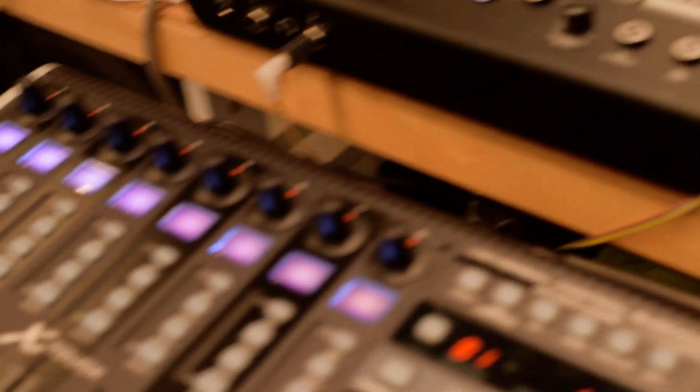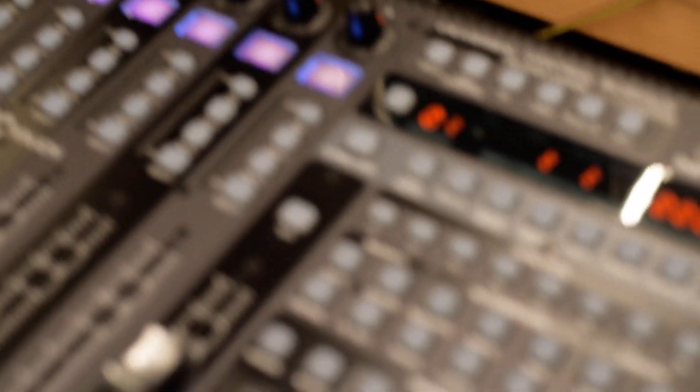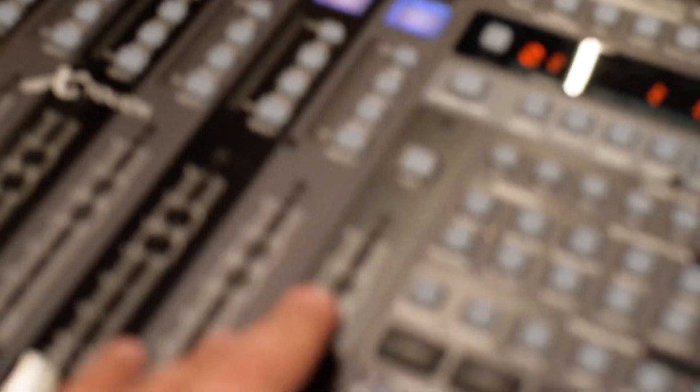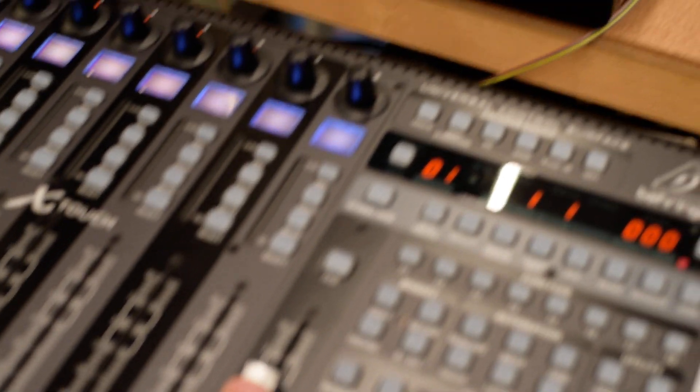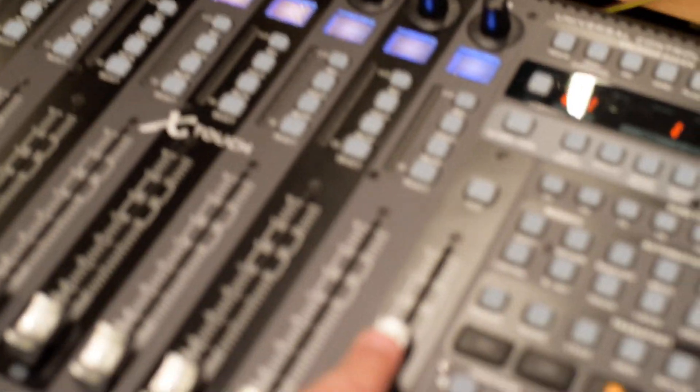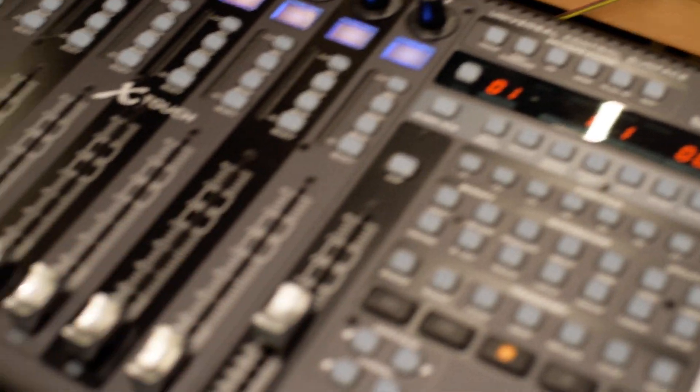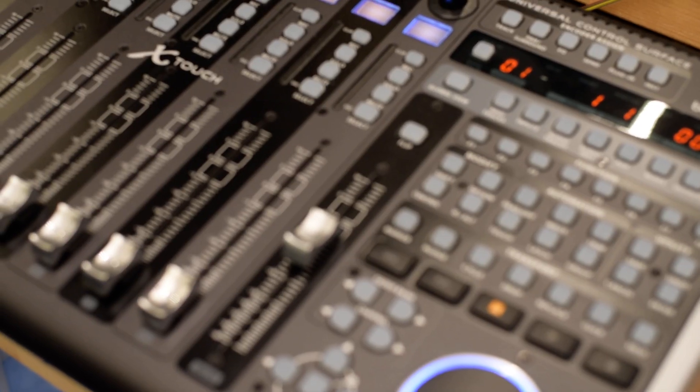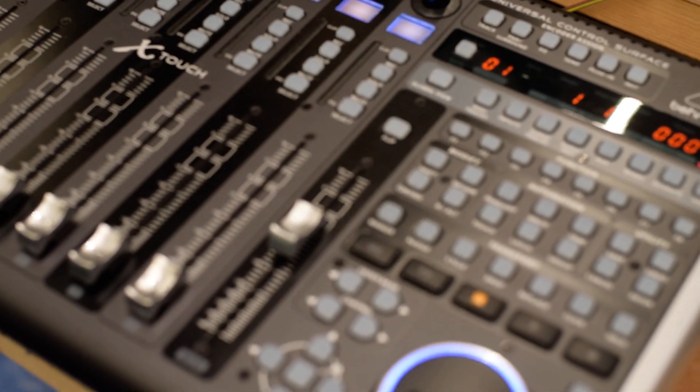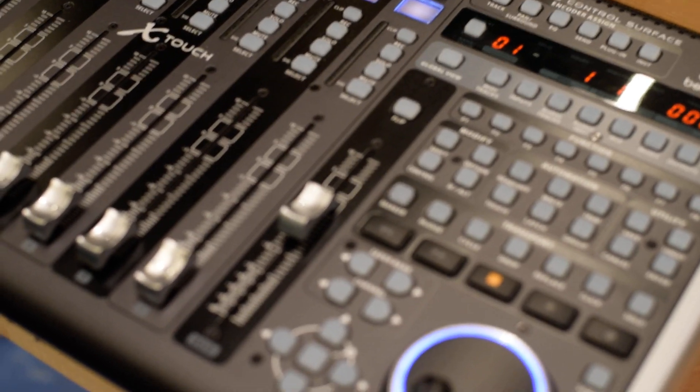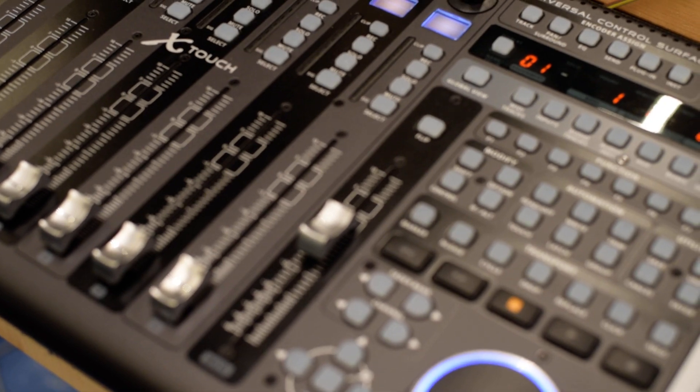Now when I move the cursor around, the fader doesn't move the actual fader anymore. And yet in the other way around it's still working.